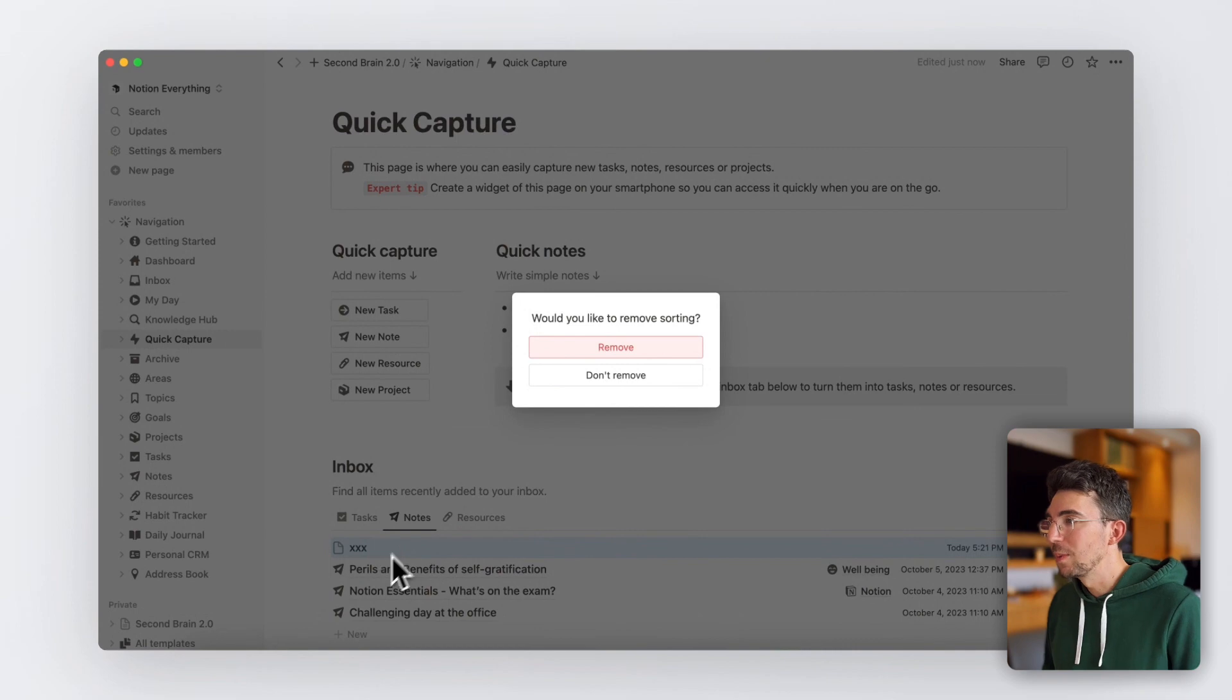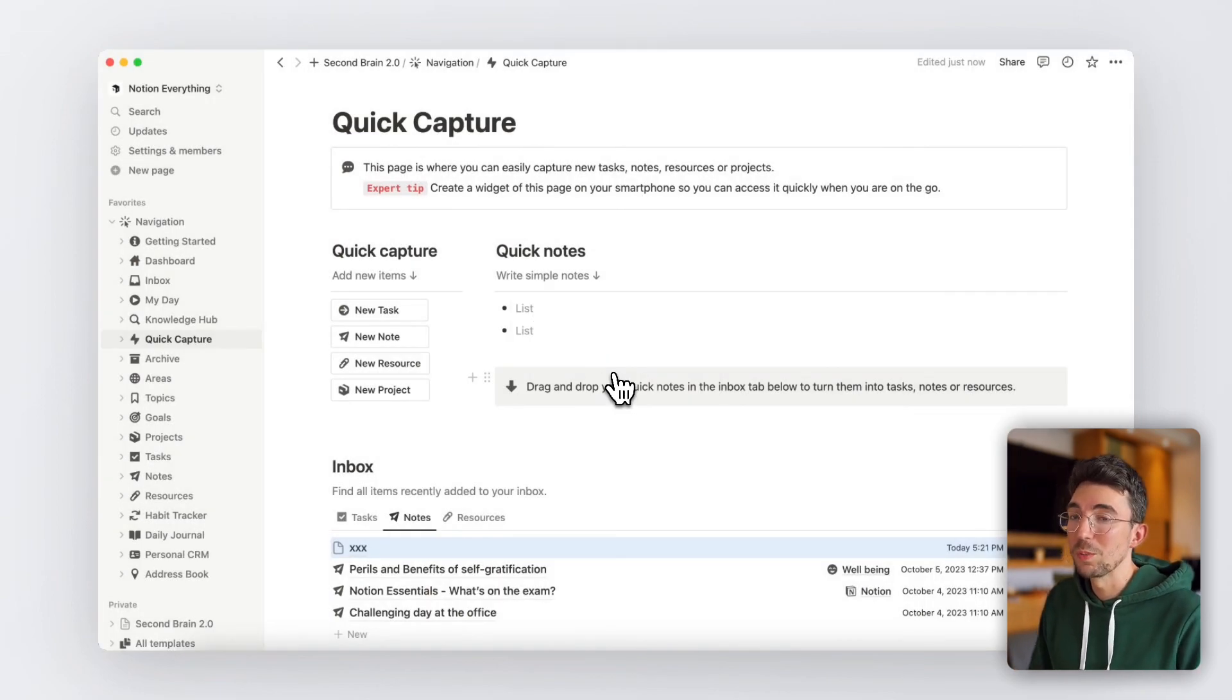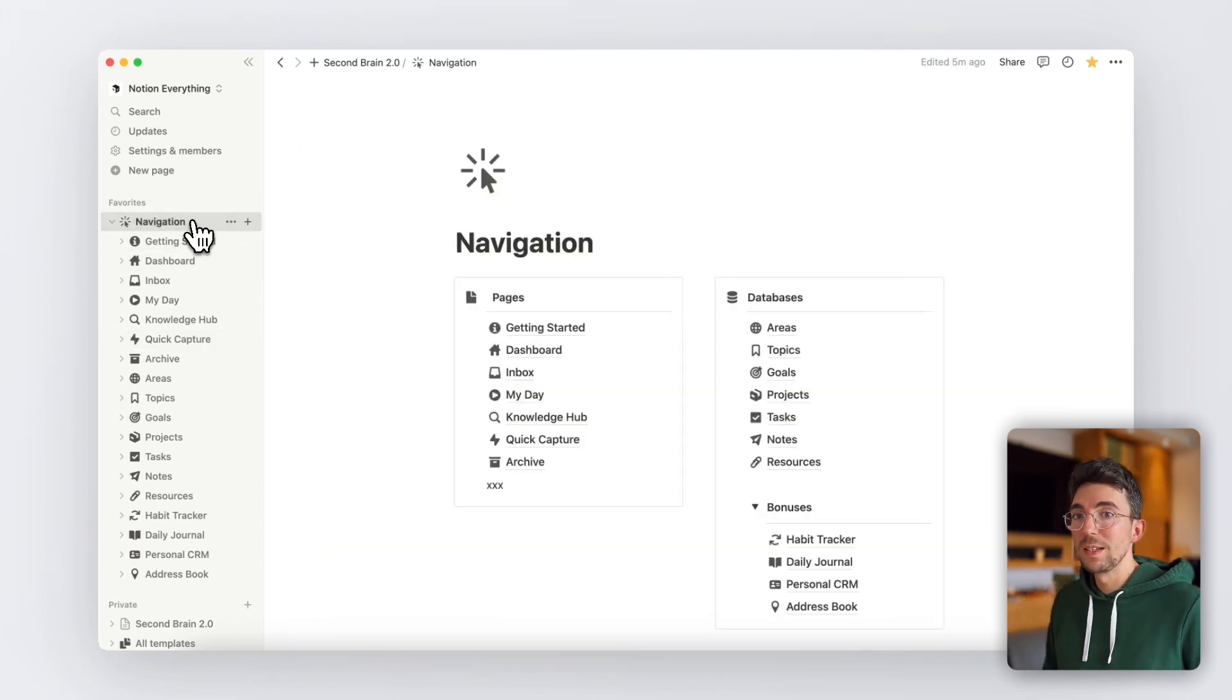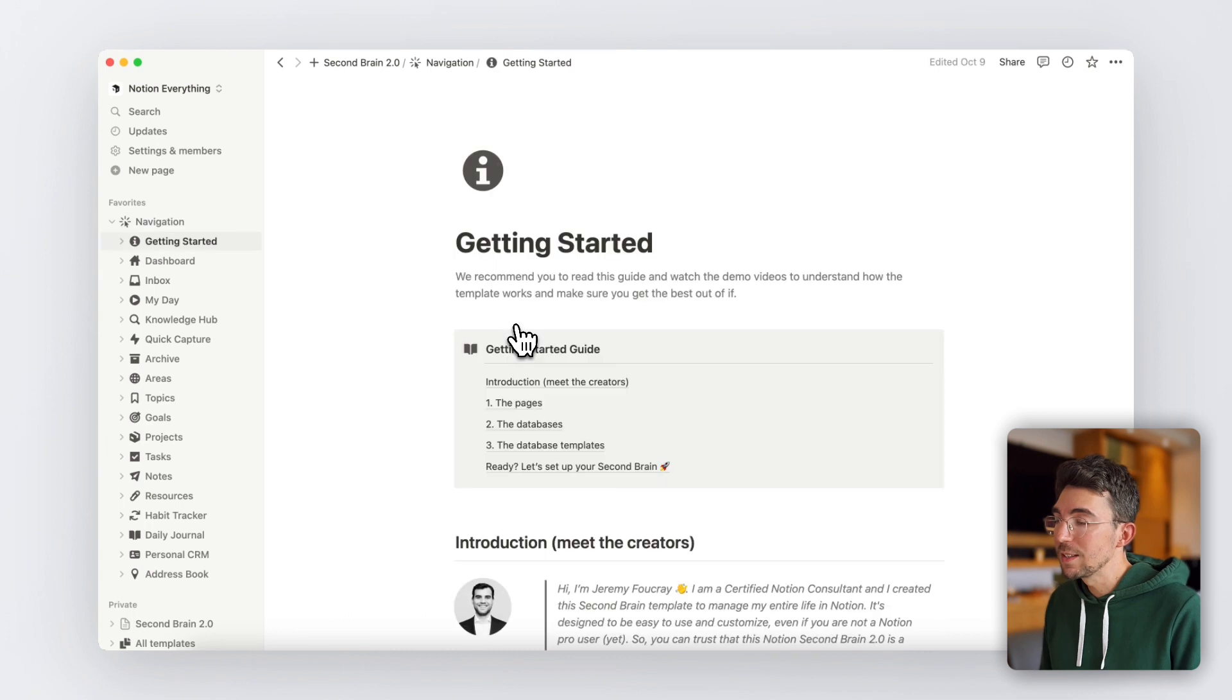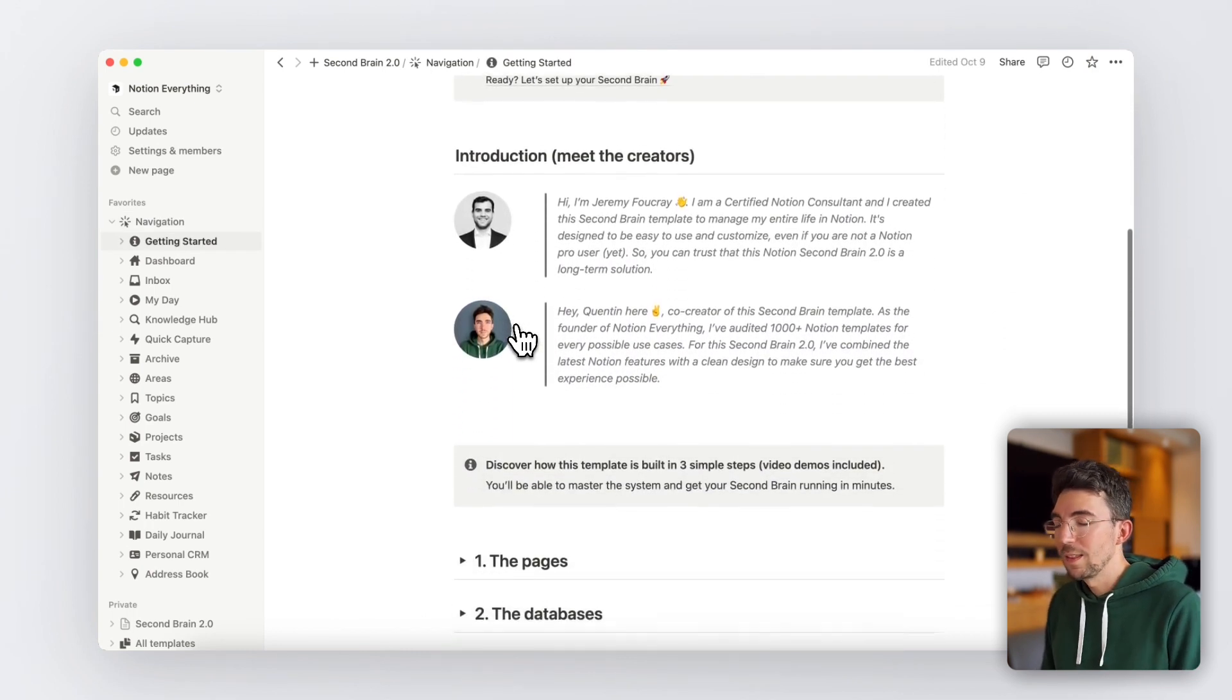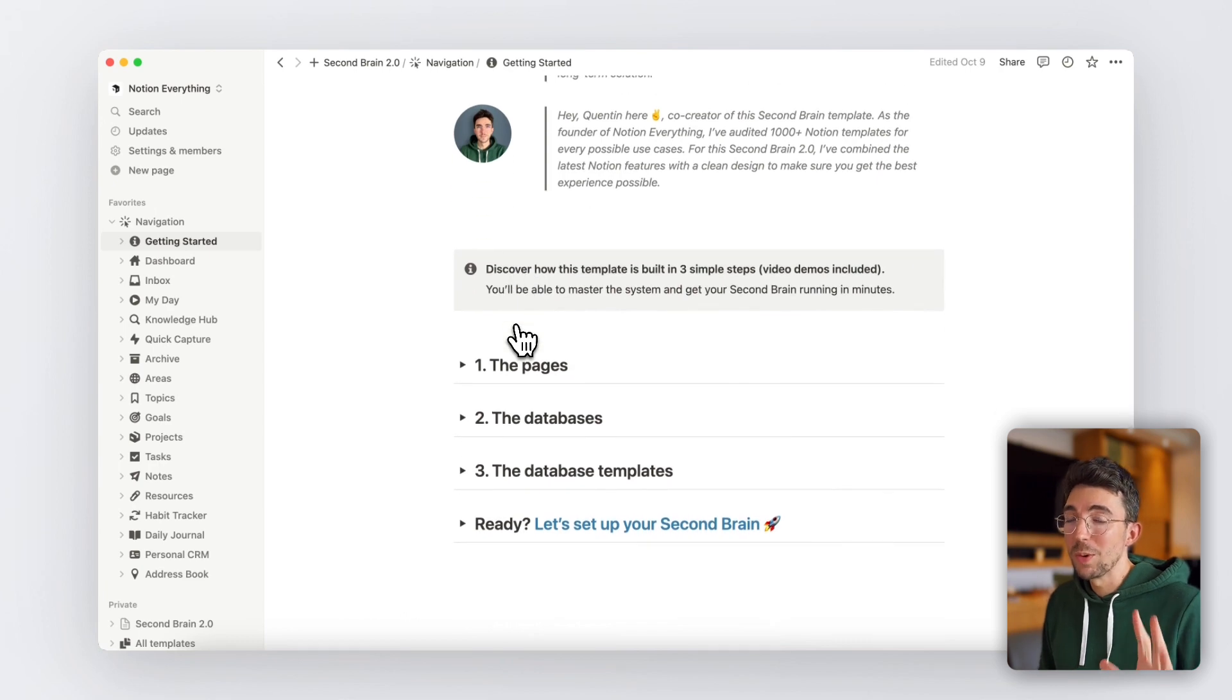So that's it for this quick tour of this Notion Second Brain 2.0 template. Hopefully, this will give you a clear overview of the entire template, which obviously comes with a super clear text and video starting guide so you can start in minutes and never get lost. Thank you for watching and let me know if you have any questions. Cheers!